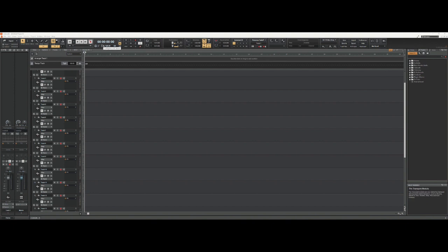Mine says 48 and 24 because I've got mine set to 48,000 for the sample rate and 24 for the bit depth, which is what I would recommend you set yours to.